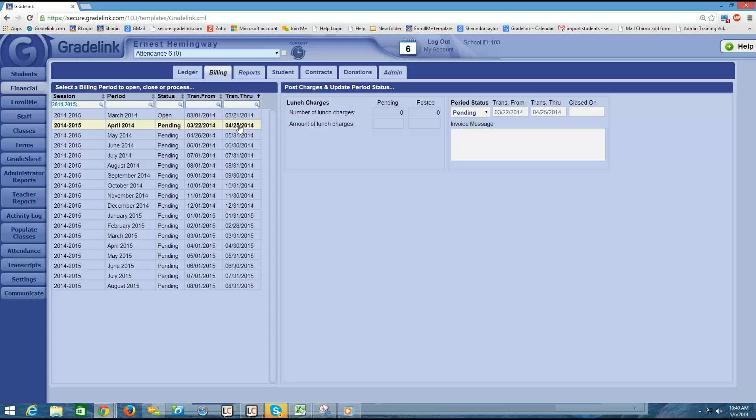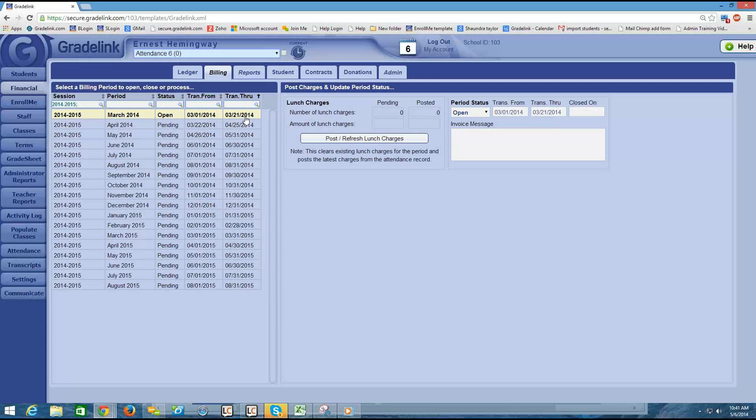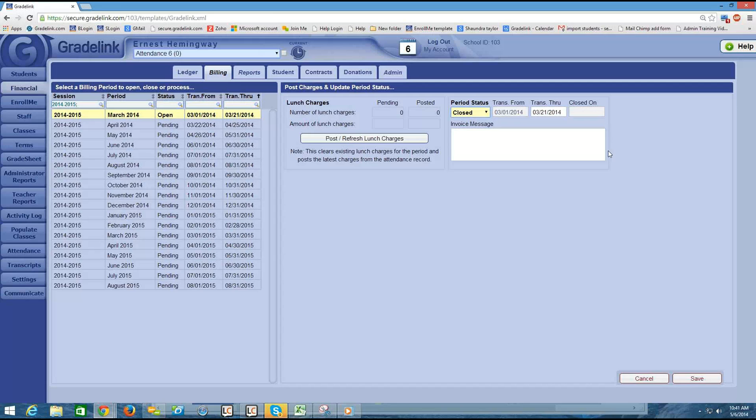And that brings up another important point on this page—if a status is open, it means that you can make transactions in the ledger. You can put charges into the student's account. You can enter in payments that you may have received from a parent. At the end of the month, or in this case on the 21st, you want to come in here and change the period status to closed. I'm going to click Save.